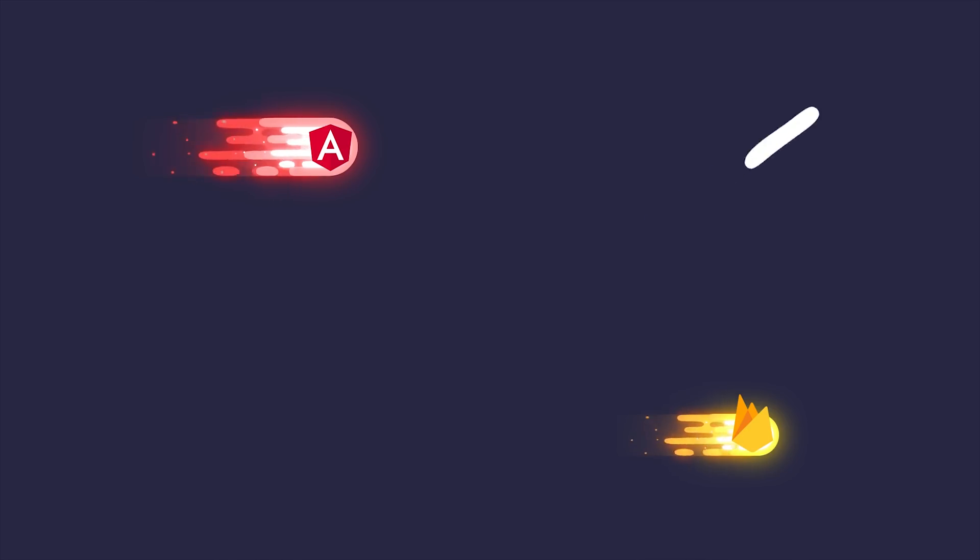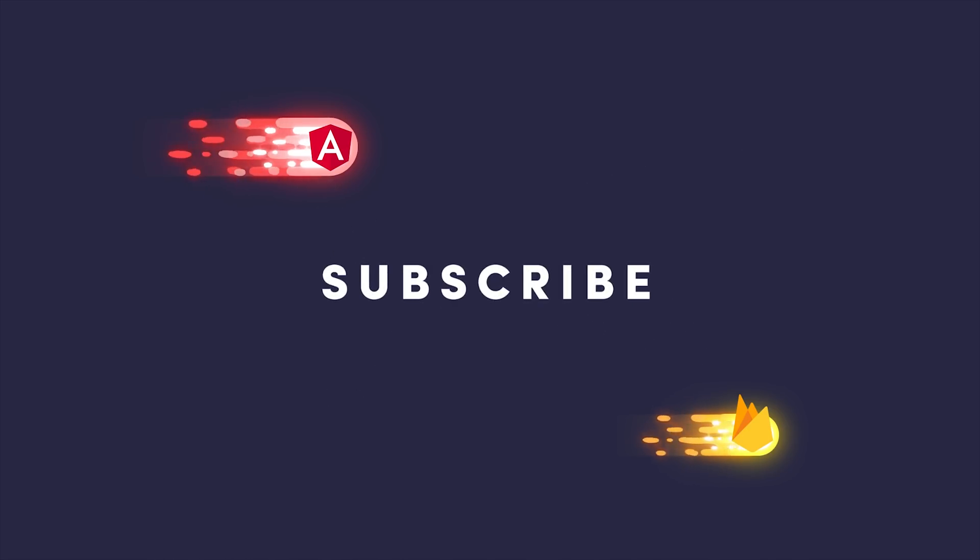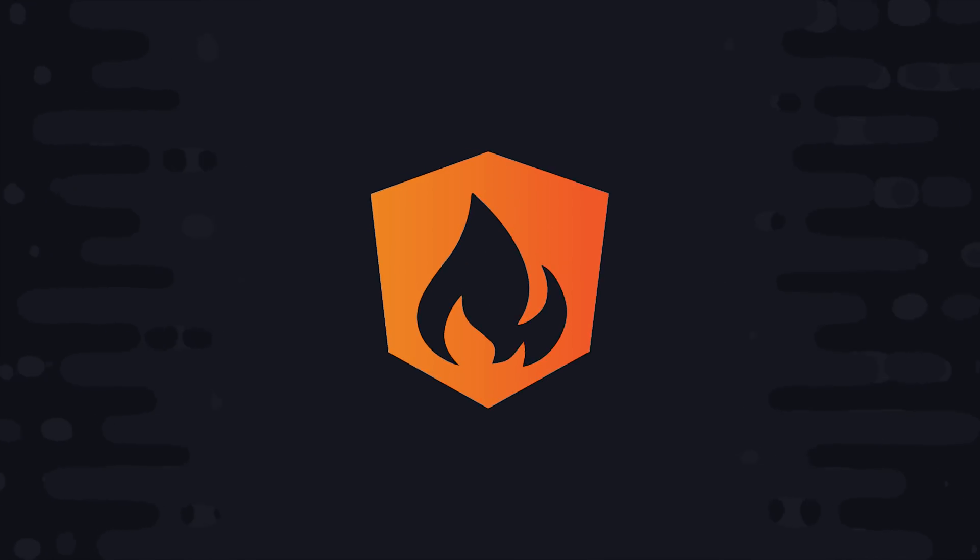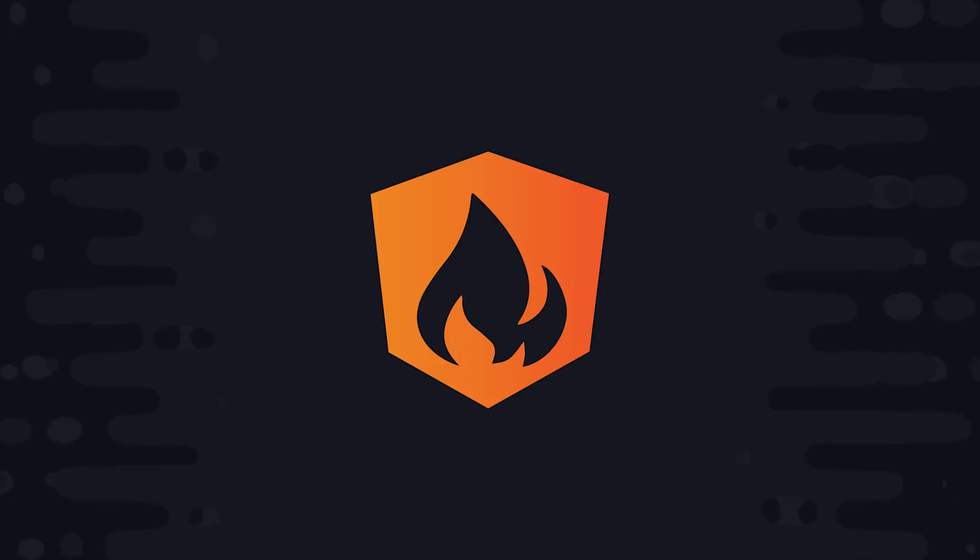I'm going to go ahead and wrap things up there. If this video helped you, please like and subscribe. And if you want to take your development to the next level, consider becoming a pro member at angularfirebase.com. You'll get access to all kinds of exclusive content designed to help you build and ship your app faster. Thanks for watching, and I will talk to you soon.